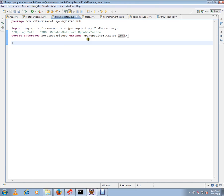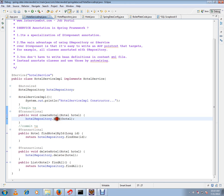My job is just to extend from JpaRepository — that's all I've done — and auto-wire it in my service layer to start using it. For the save method, I didn't write any code; the code is generated by the Spring Framework. This is the advantage of Spring Data: it's very handy and the code is ready-made.